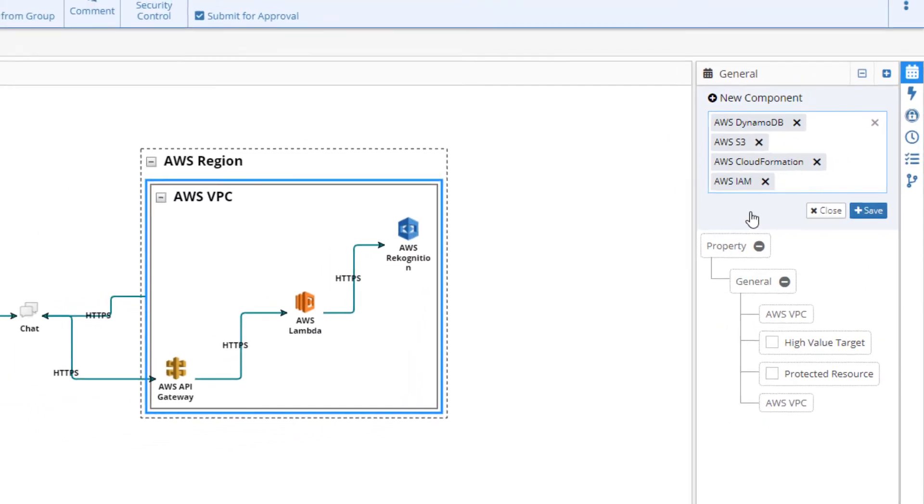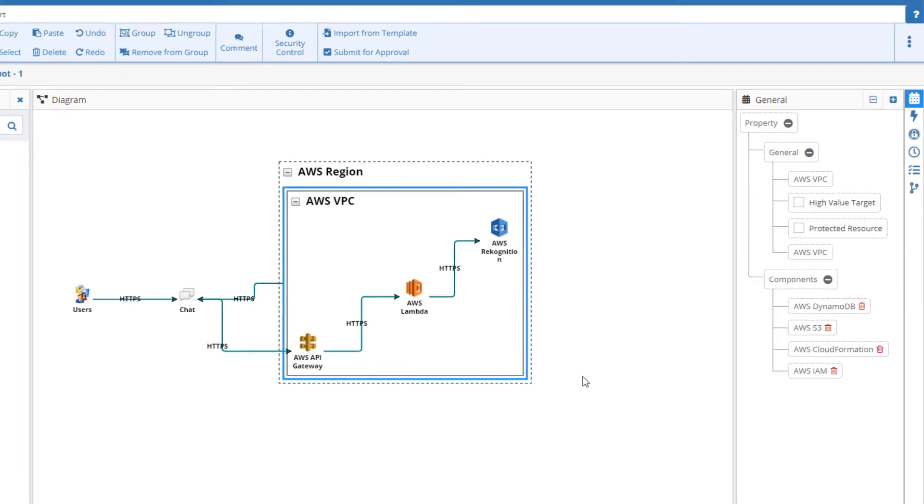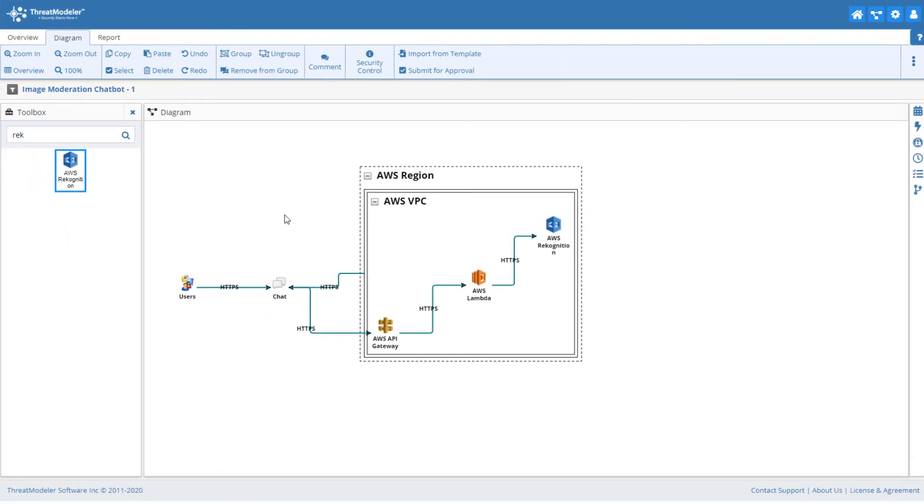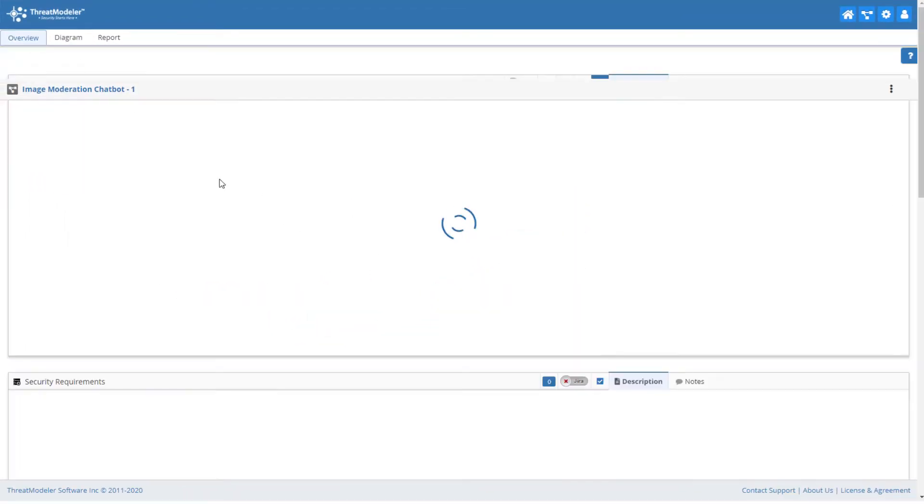And with that, our threat model is now complete. By navigating to the Overview page, we can see that our threat model has identified 30 threats.